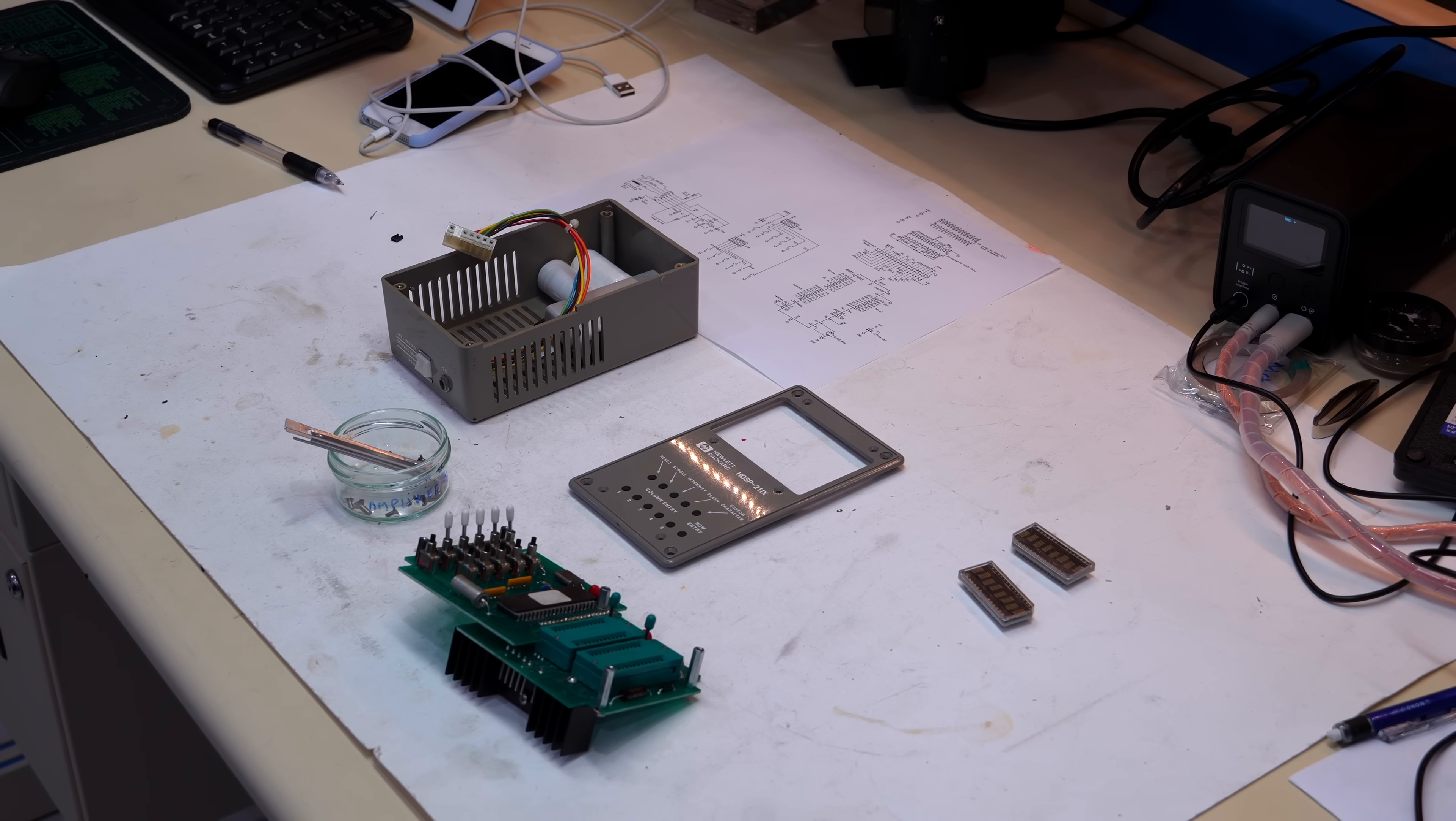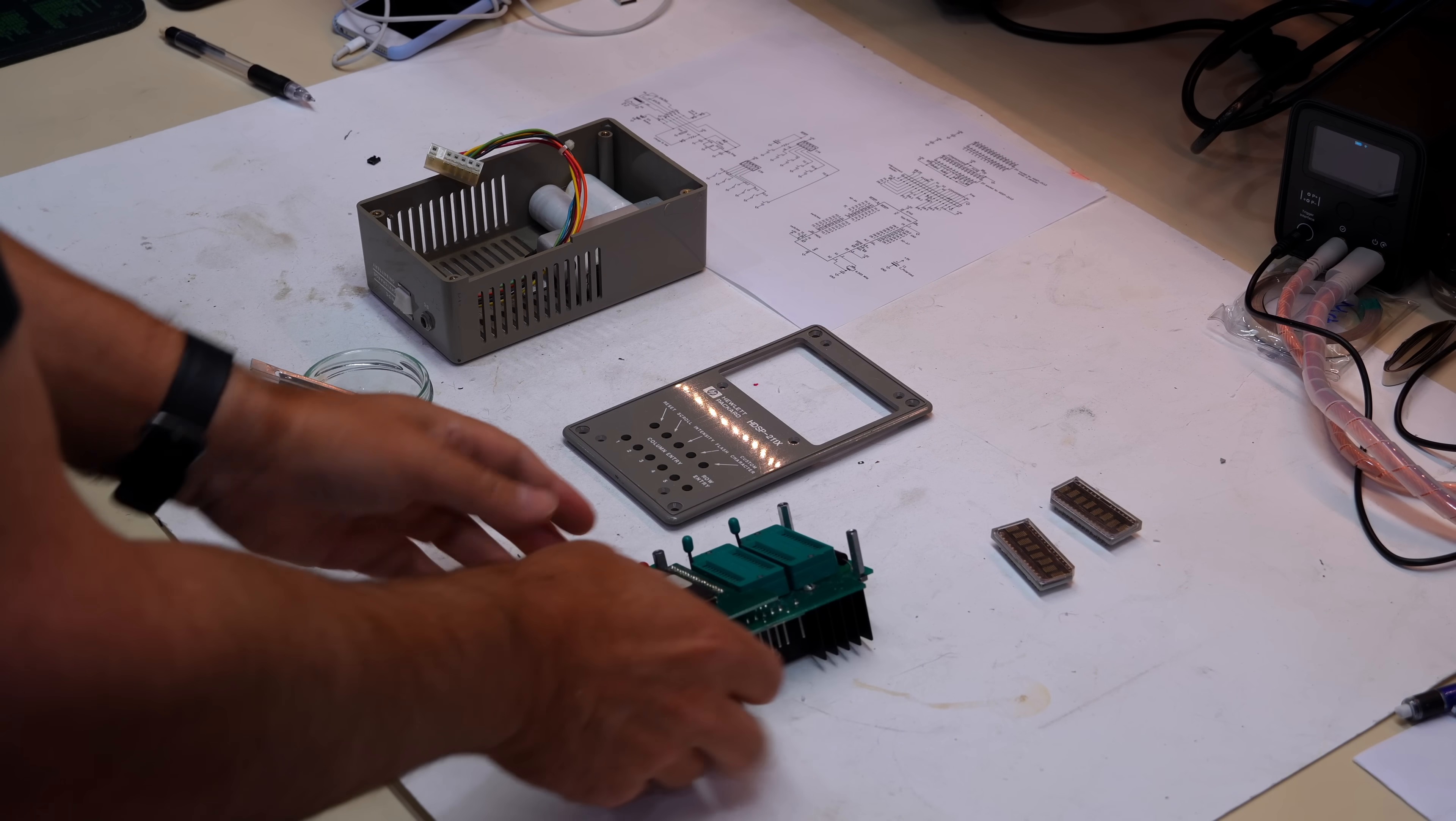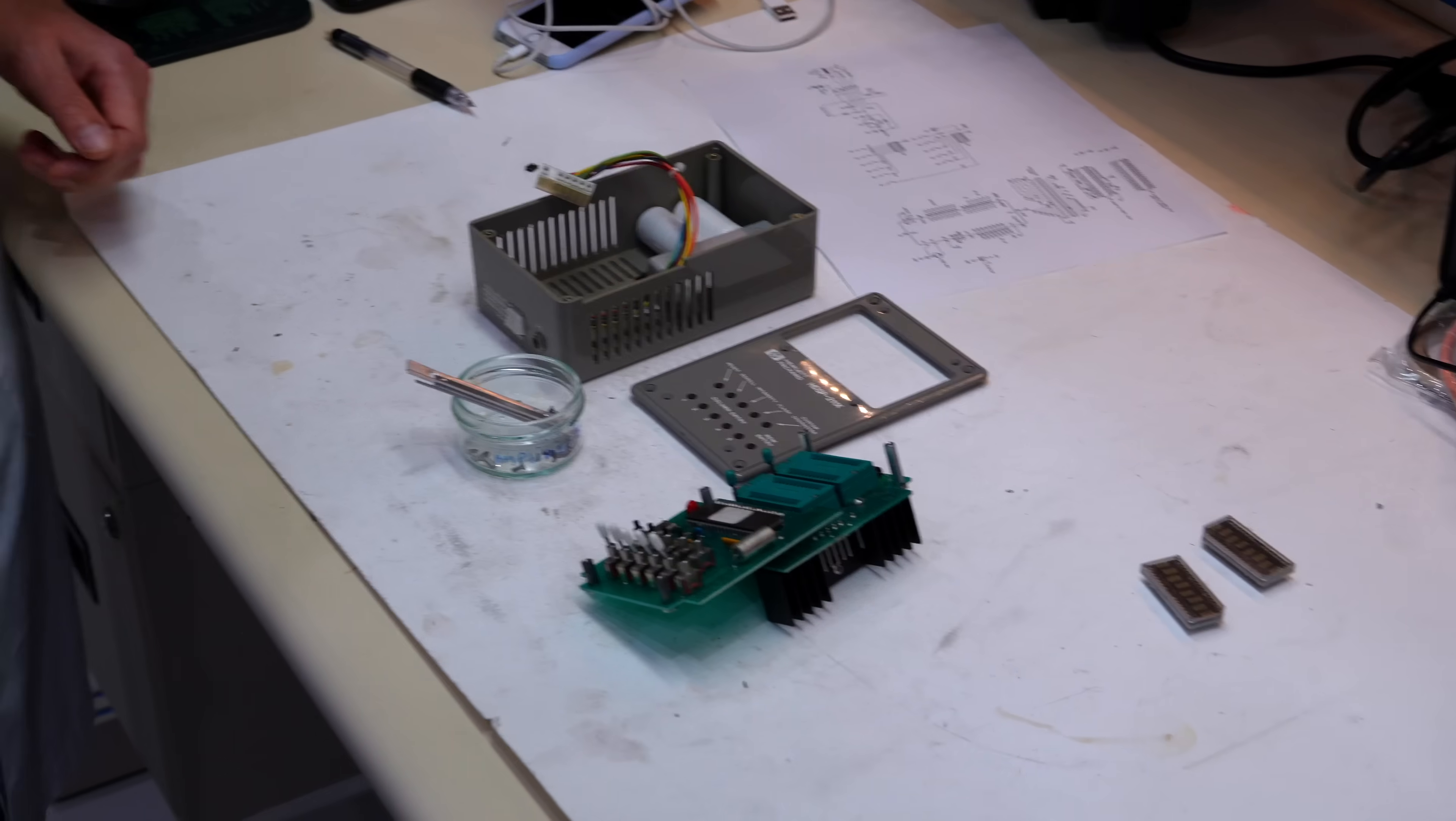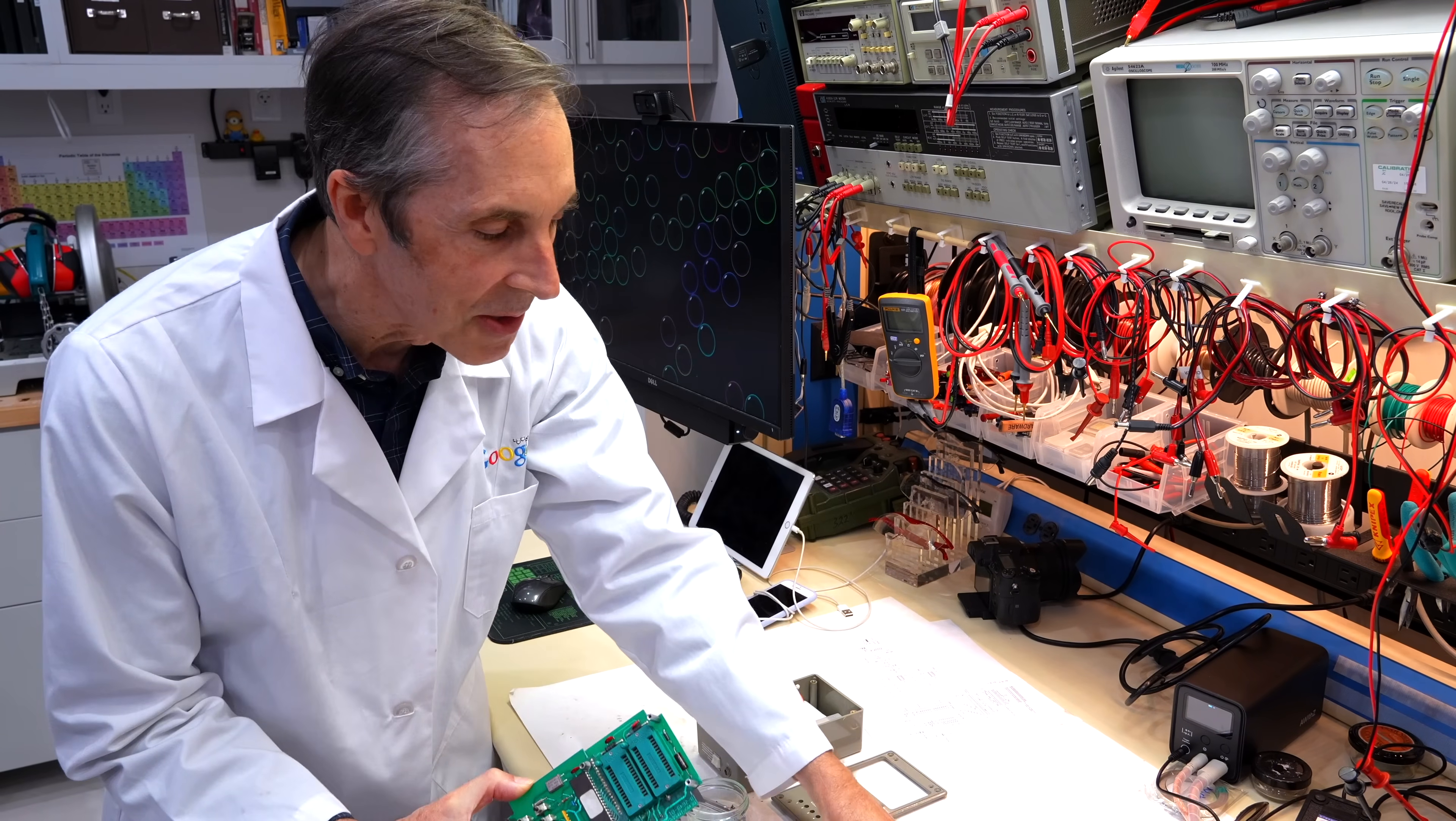Well, today on the bench we have a partially disassembled HP thingy that Ken has reverse engineered, so it will need some repairs. But Ken, what have you found about it?